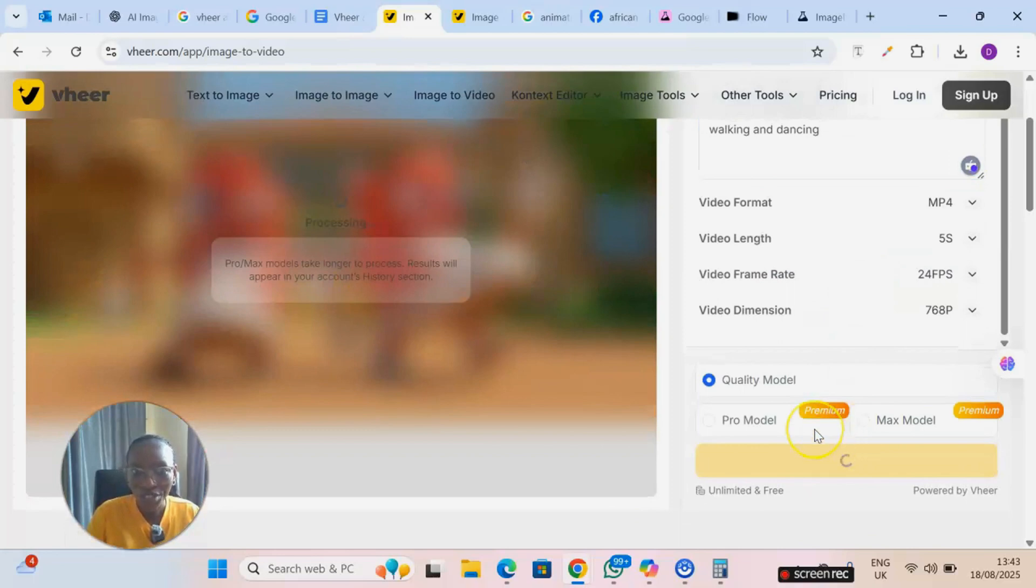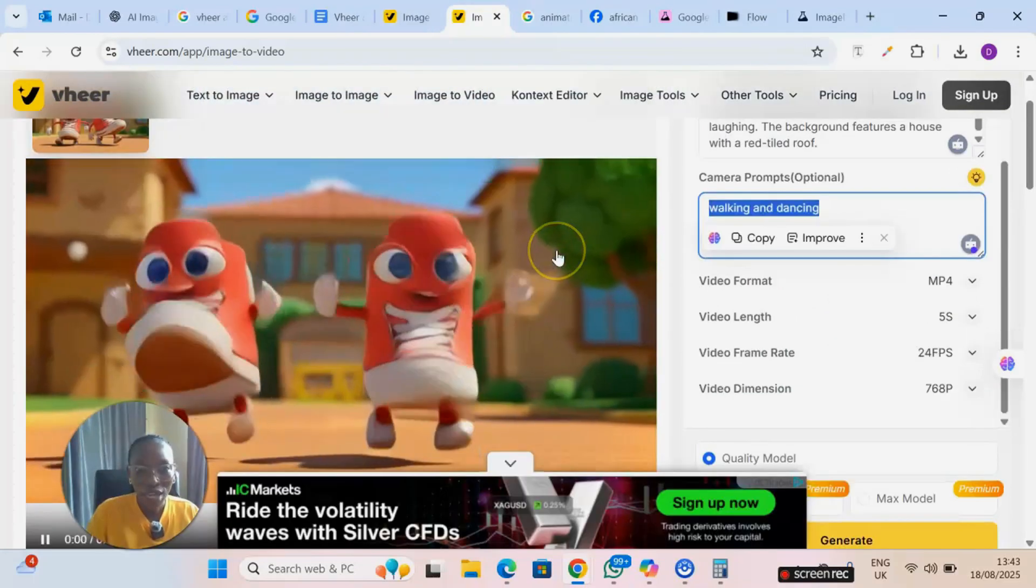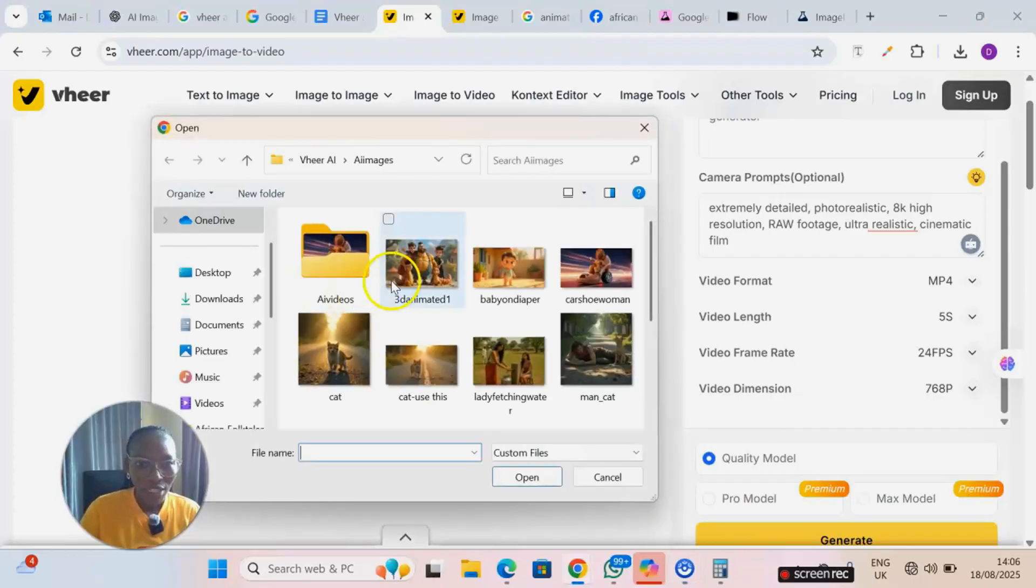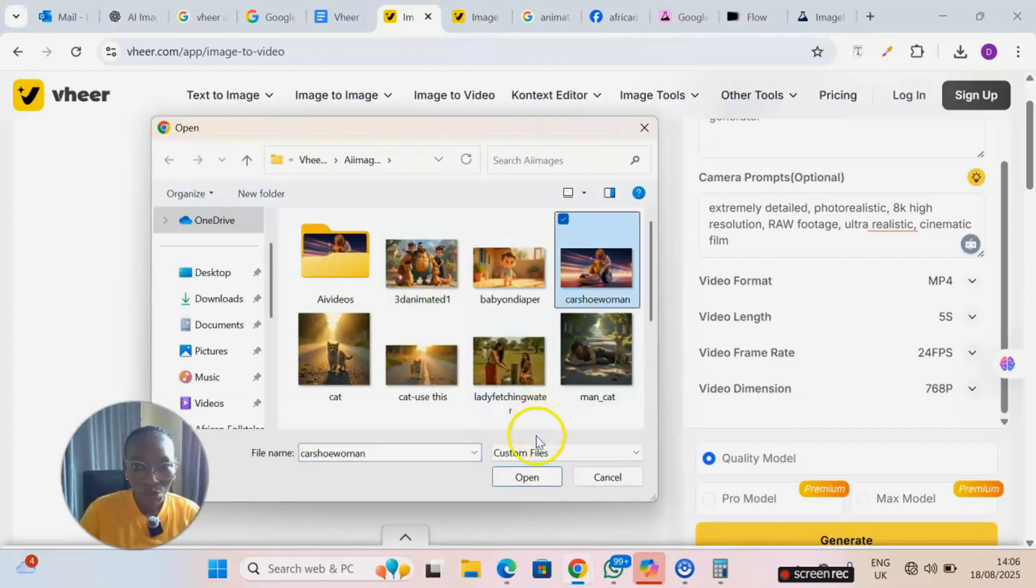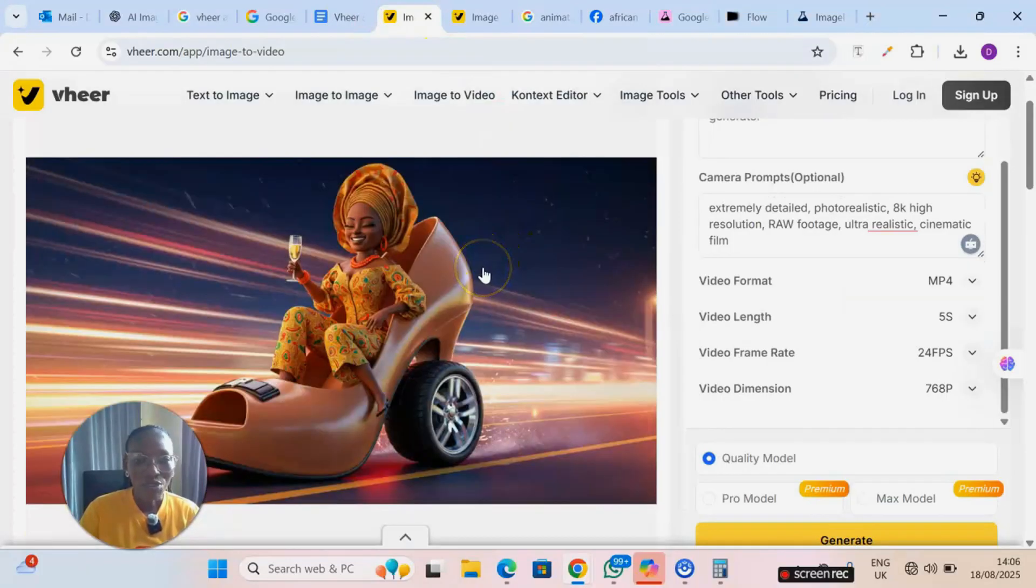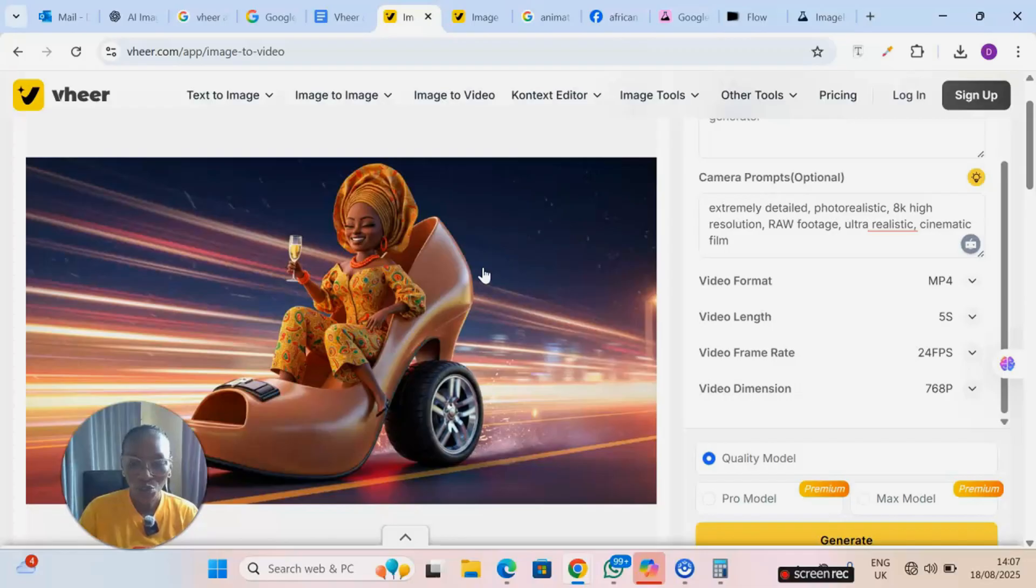This is what I got. Now let's try to animate another image. I click on upload image and I'm going to put this particular image. I got this from Image Effects. I used ChatGPT to write the prompt to generate this particular image.